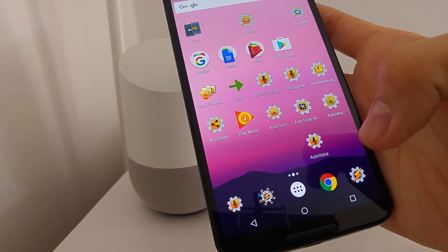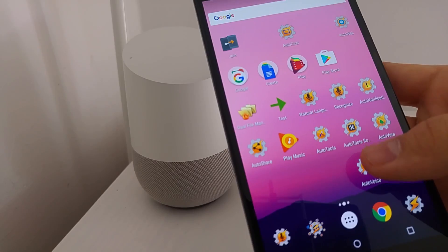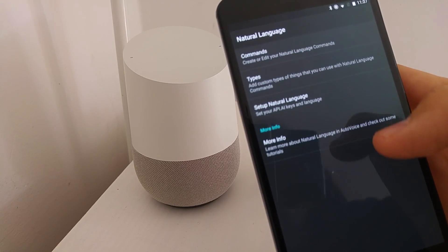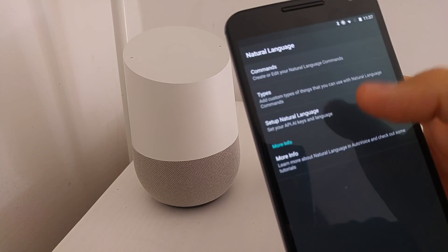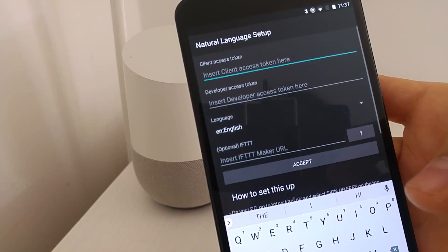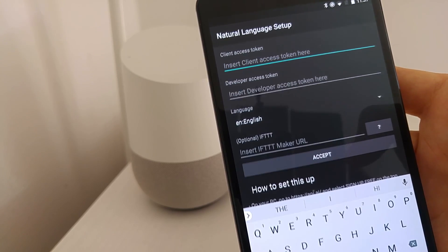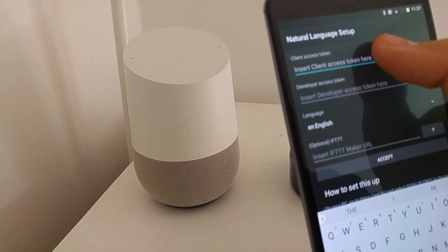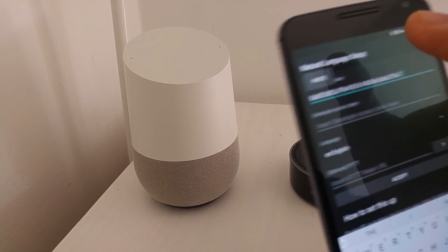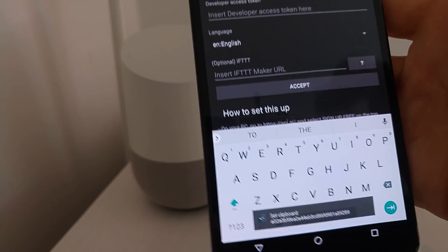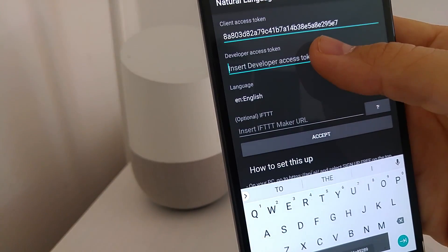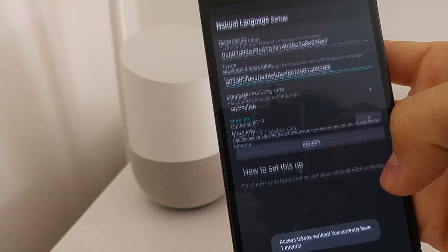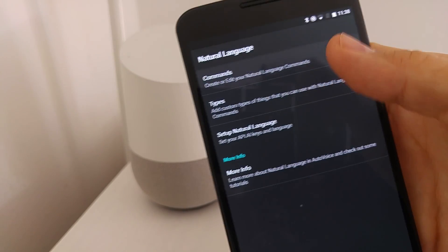I'll set up natural language in AutoVoice. So open AutoVoice, open the natural language option, and set up natural language. Here, just insert your natural language tokens. I'm using Join, by the way, to copy these values remotely. See, set clip work from Join. It's the easiest way to do this. Accept. Okay.